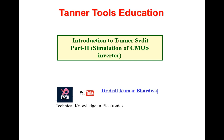Hello everyone. In the previous video, part 1, I told you how to configure your Tanner S-Edit tool and various points have been covered like addition of libraries and initialization of software. In this video, I'm going to show you how you can simulate a CMOS inverter. Let's start.